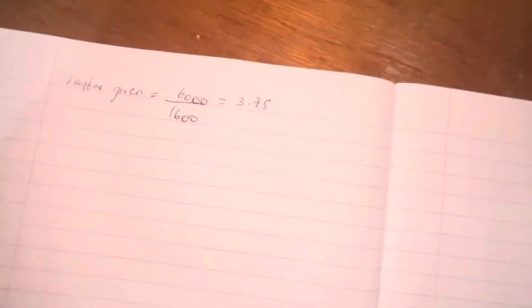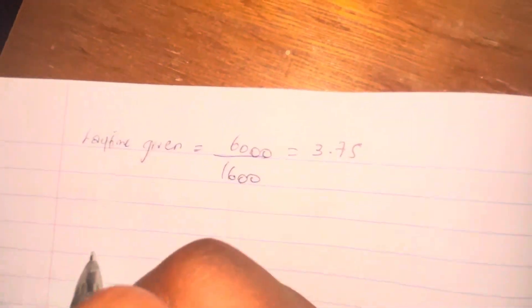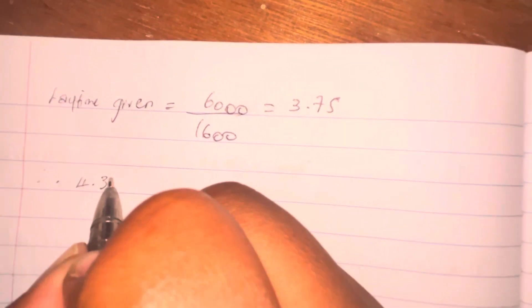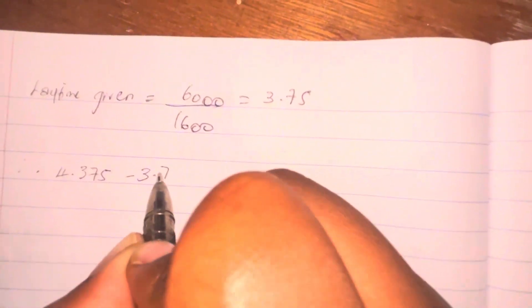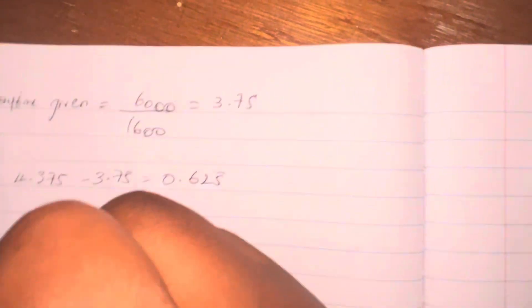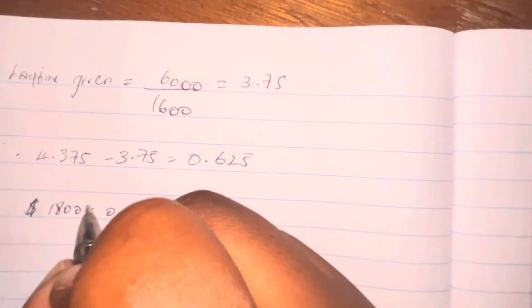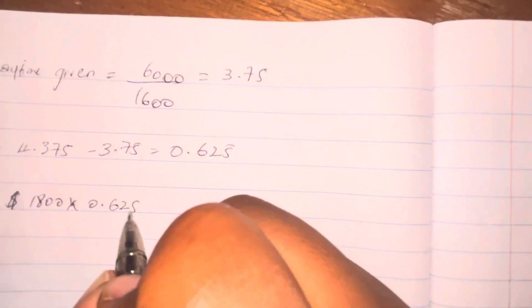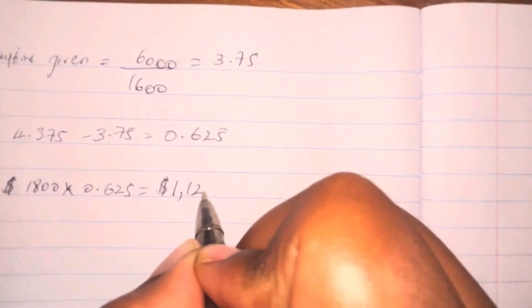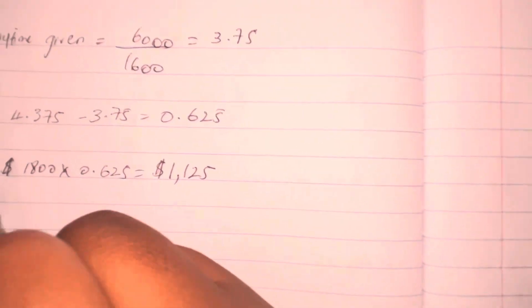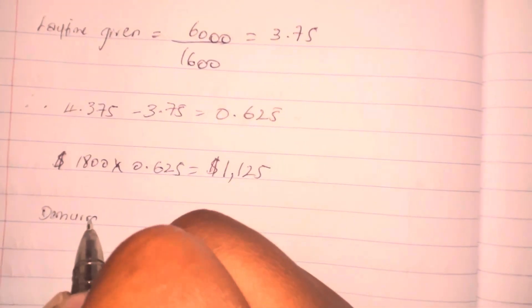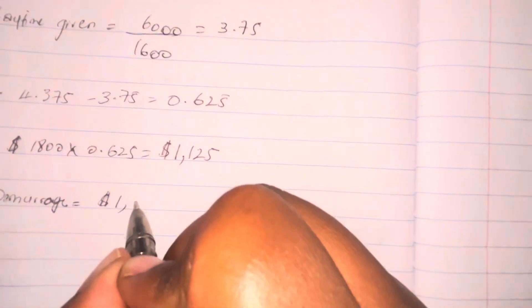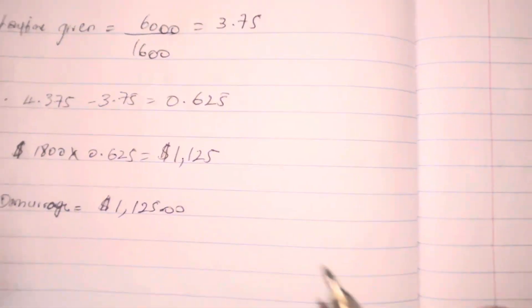Remember I said, when you're doing laytime, always take the smaller number from the bigger number. You should never in your life have a negative figure when you're doing laytime. So take the smaller number from the bigger number and you get the total, which is 0.625. So what happened here? This question is one of demurrage because we took more time to load or unload than what was given. They gave us 3.75 days and we actually took 4.375 days. So the charterer owes the ship owner some money.